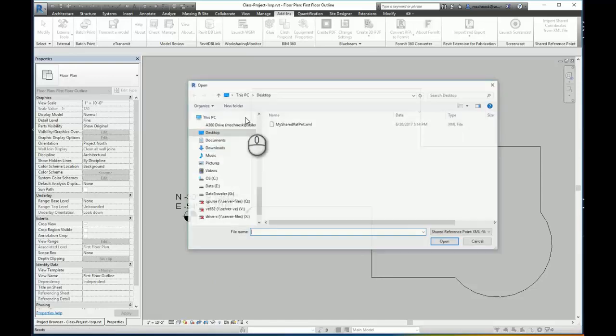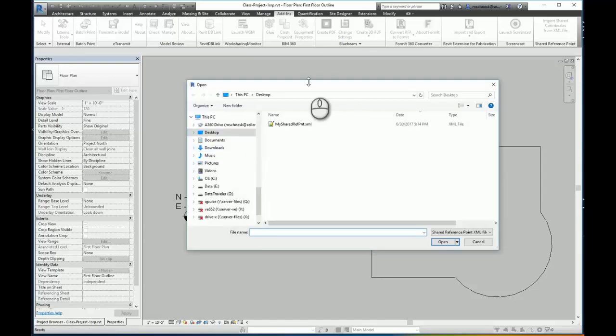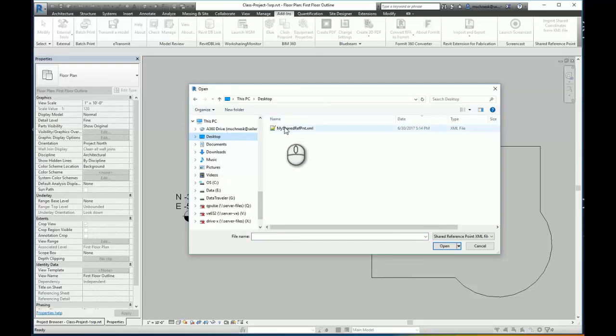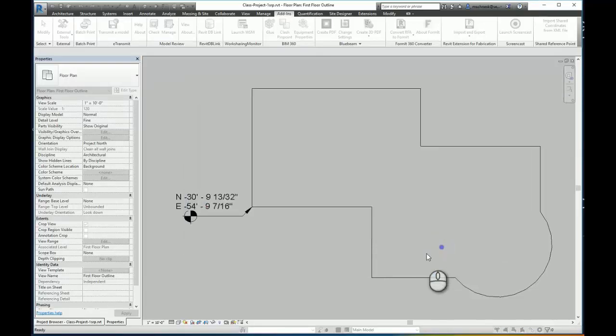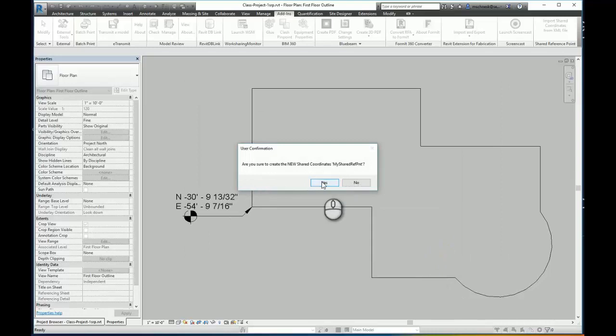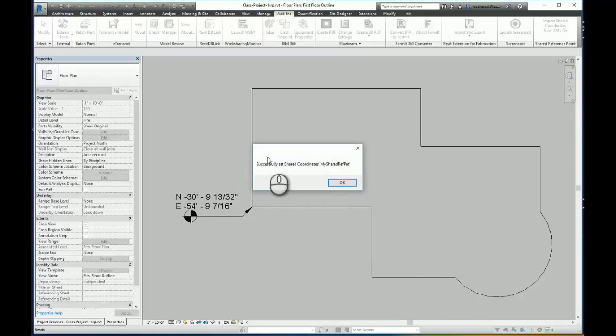And now it directs me to import the XML file. Here on my desktop is the XML file that I just exported from Civil 3D and I will open it. Are you sure you want to create the new shared coordinates, my shared reference point? Select yes. I've successfully created my share point.